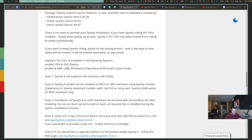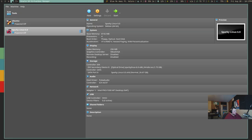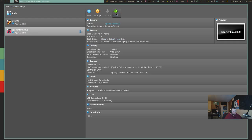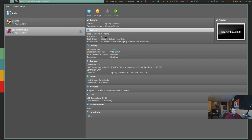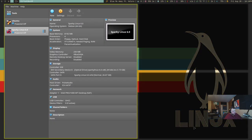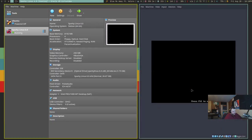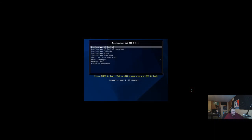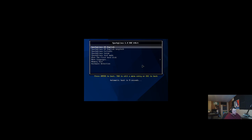So let's go ahead and just jump into the installation. So we're going to be installing this in a virtual machine. I've given this 8 gigabytes of RAM and 4 CPU cores.